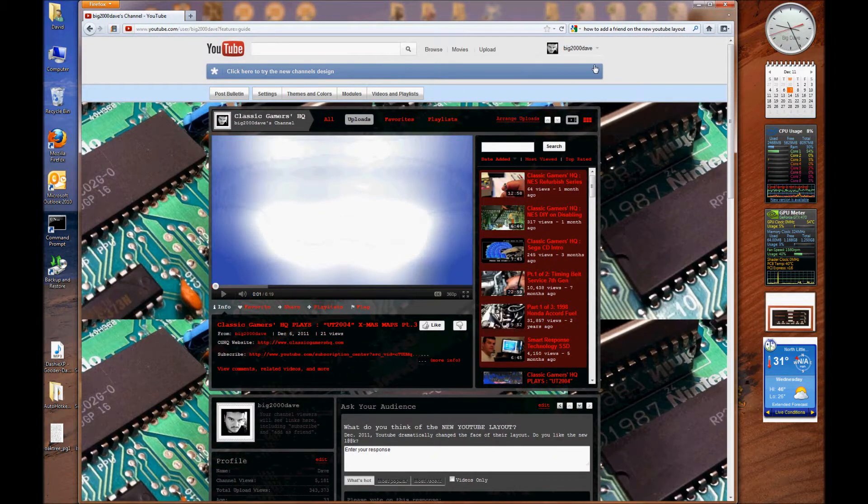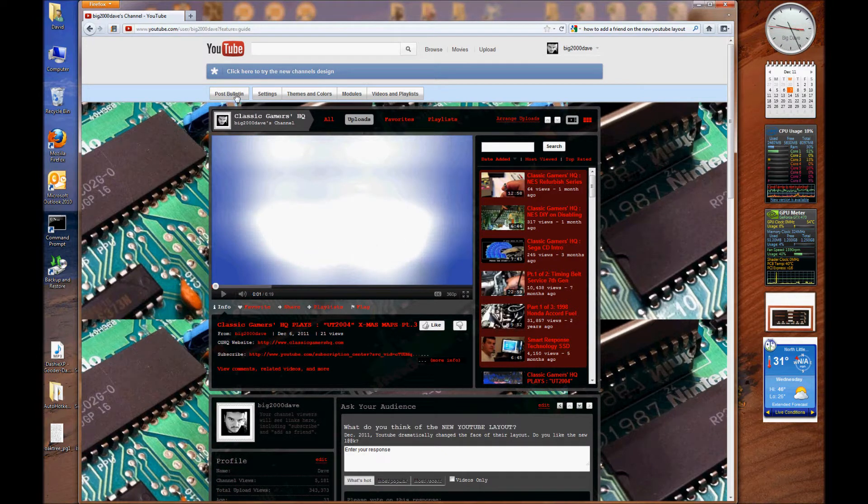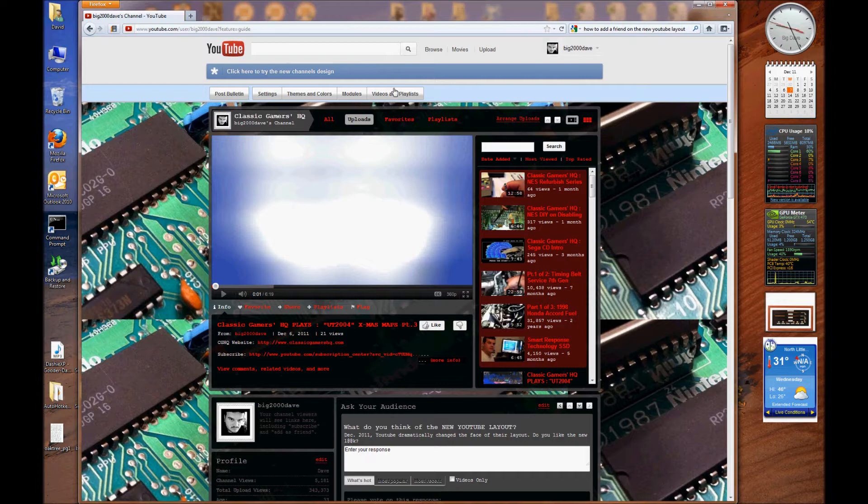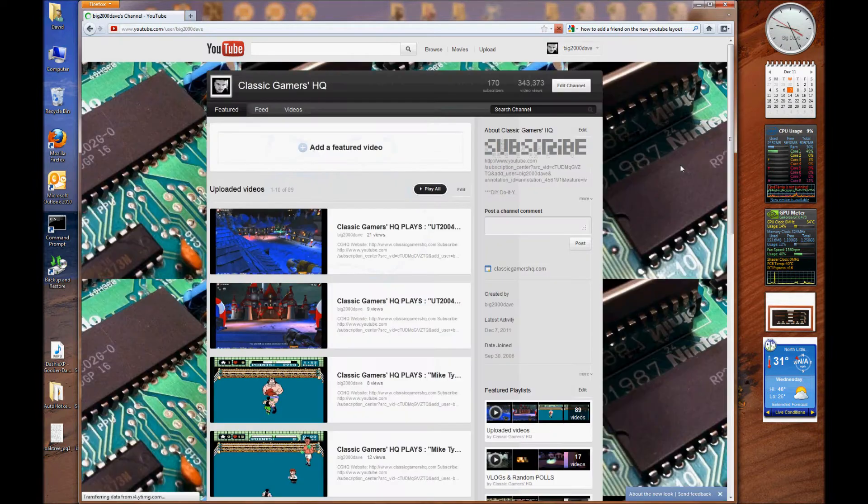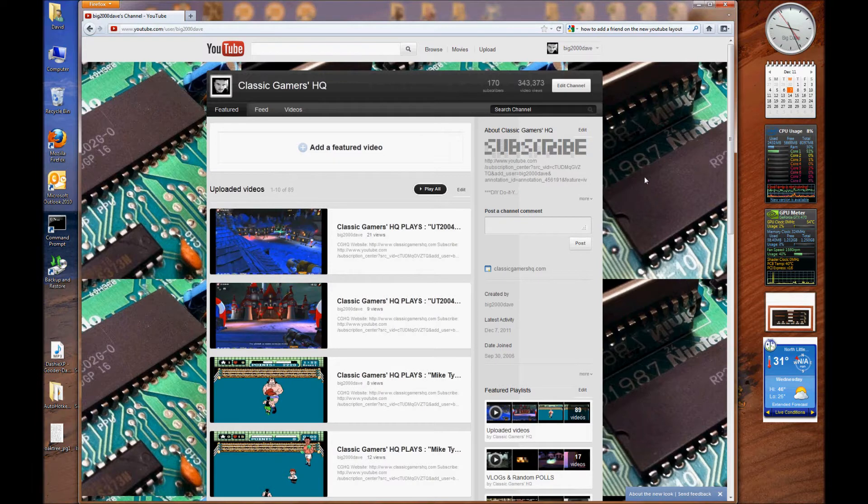Let me just switch over and show you exactly what I mean here. And I will click here to go to the new design. If I were to go with the new design, this is what it would look like.